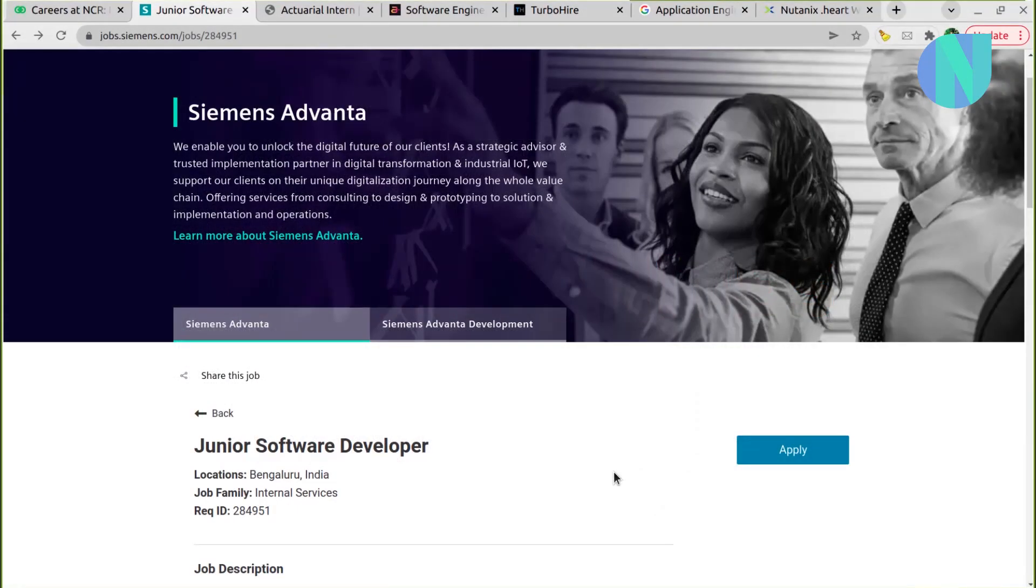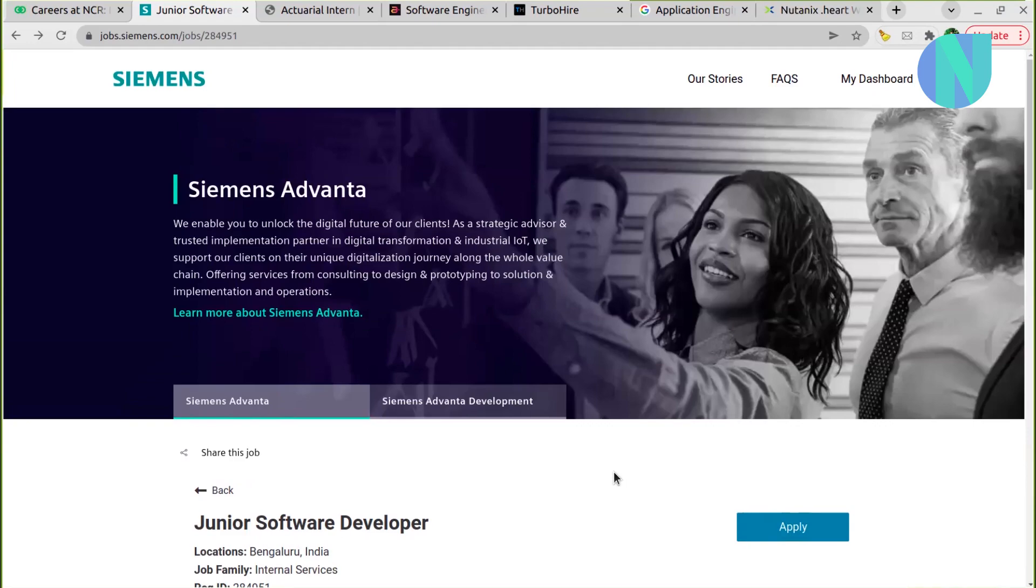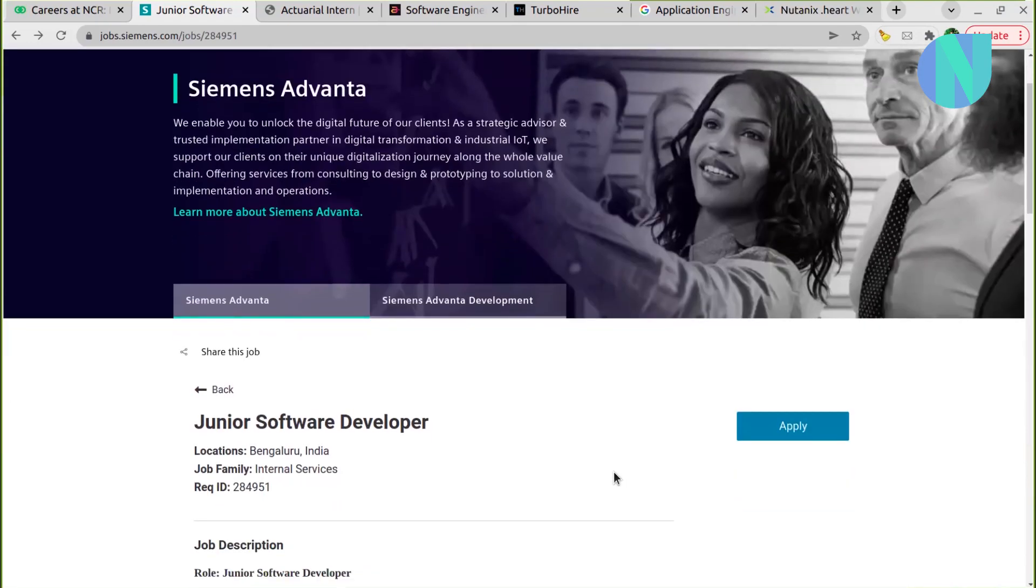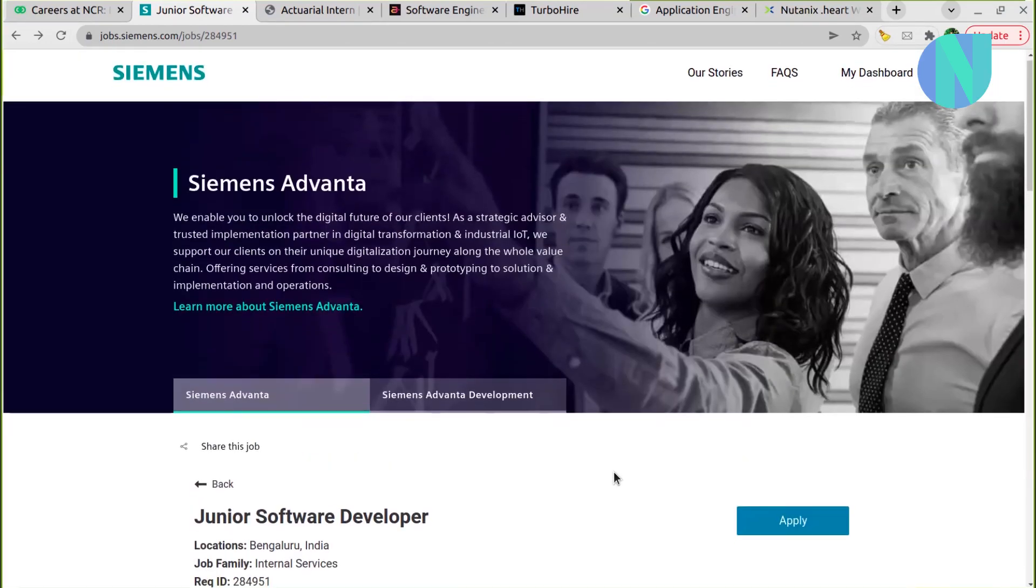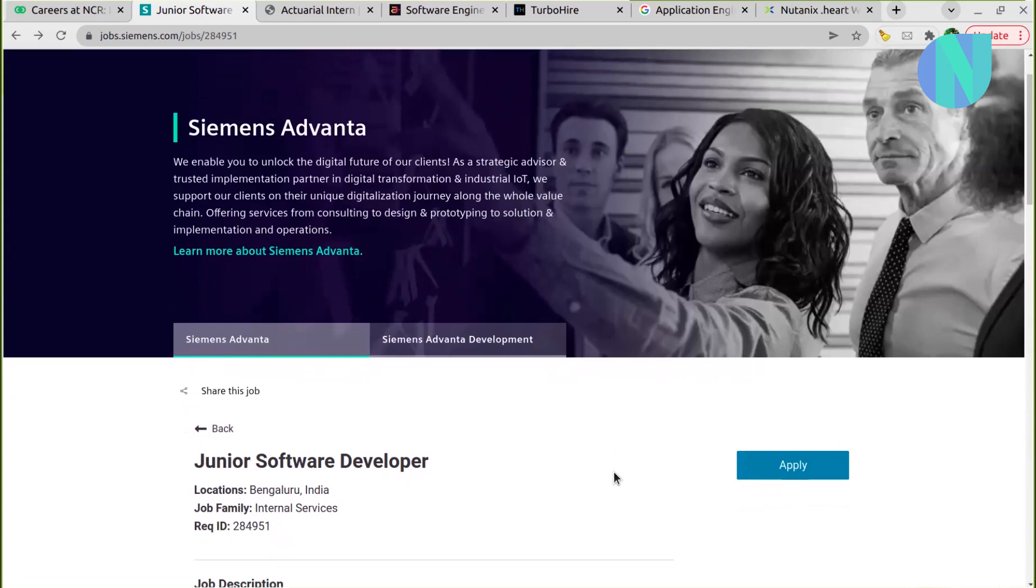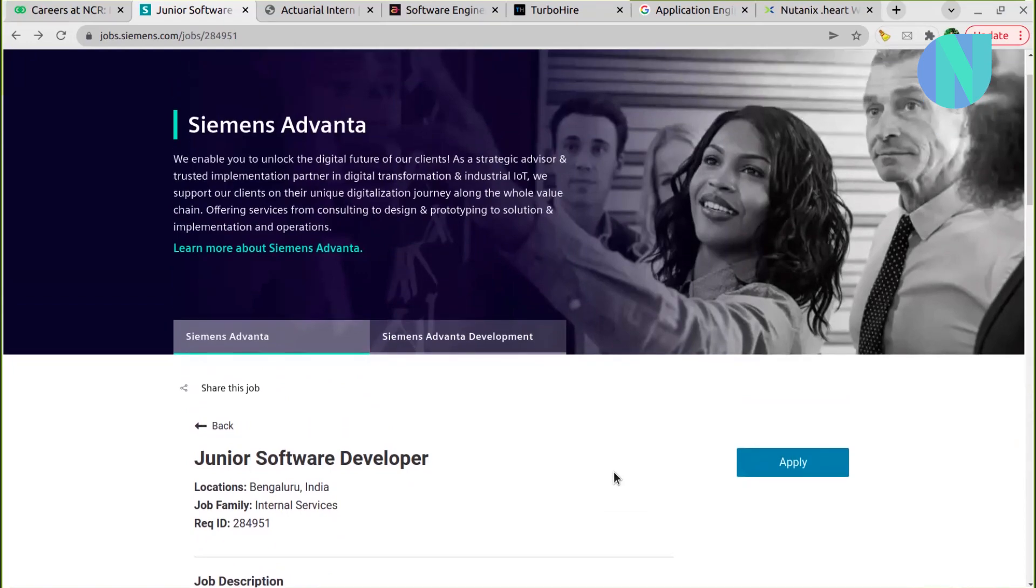Even if you're not confident that the eligibility criteria are 100% met, but like 60-70% you feel that you may be applying, I would say that you should apply. At least you will not have regret that you did not apply, right? And with that, let's start with the opportunities.